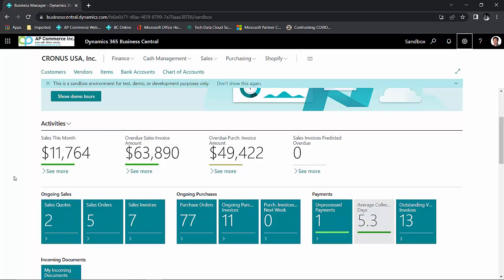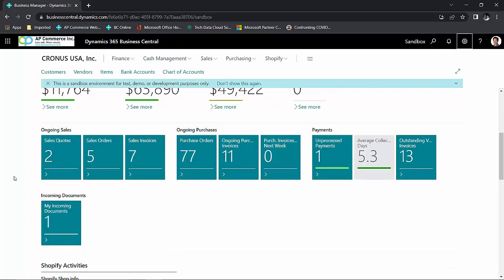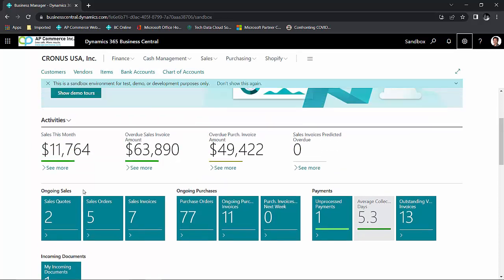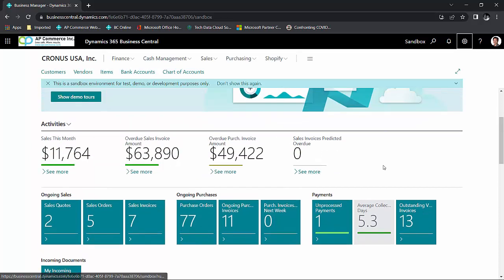Now, these tiles are specific to you per the role that you're assigned in Business Central. In my case, I'm logged in as the Business Manager. So the information and the tiles and any kind of numbers and statistics will pertain to me as a Business Manager. There are different profiles that are out of the box for Business Central.